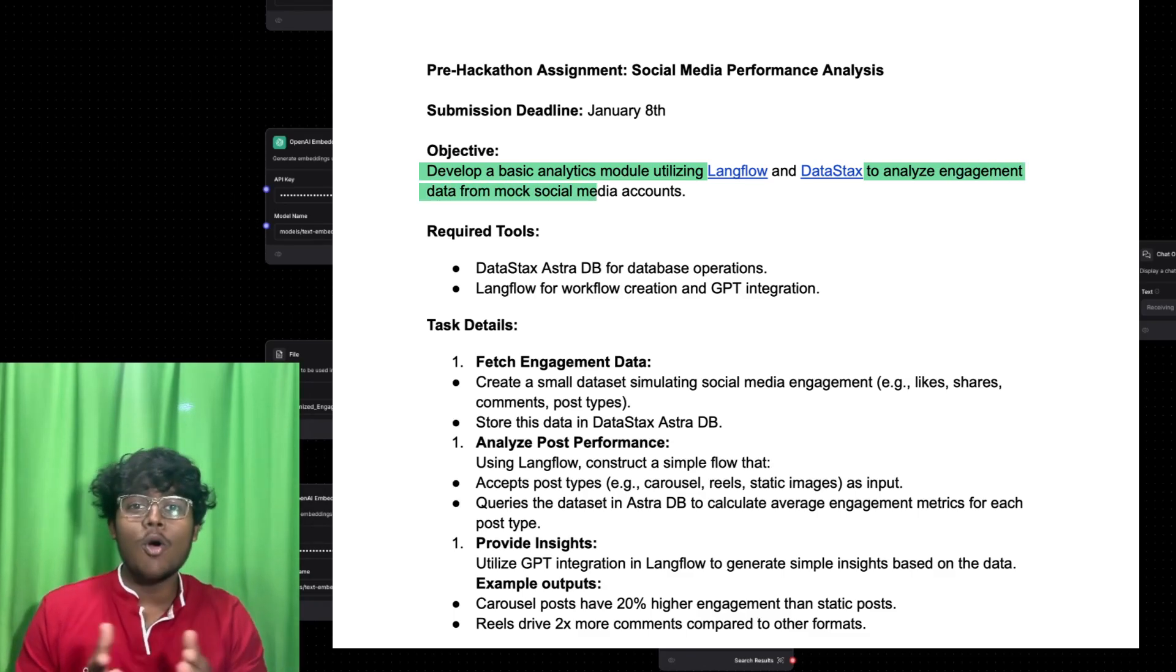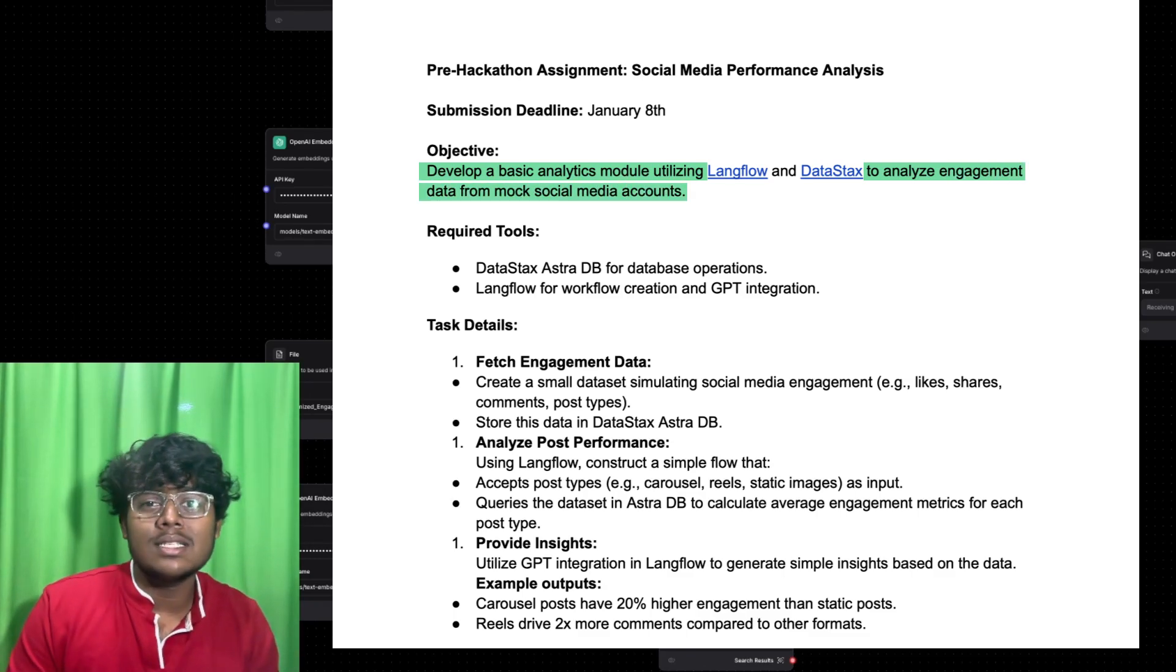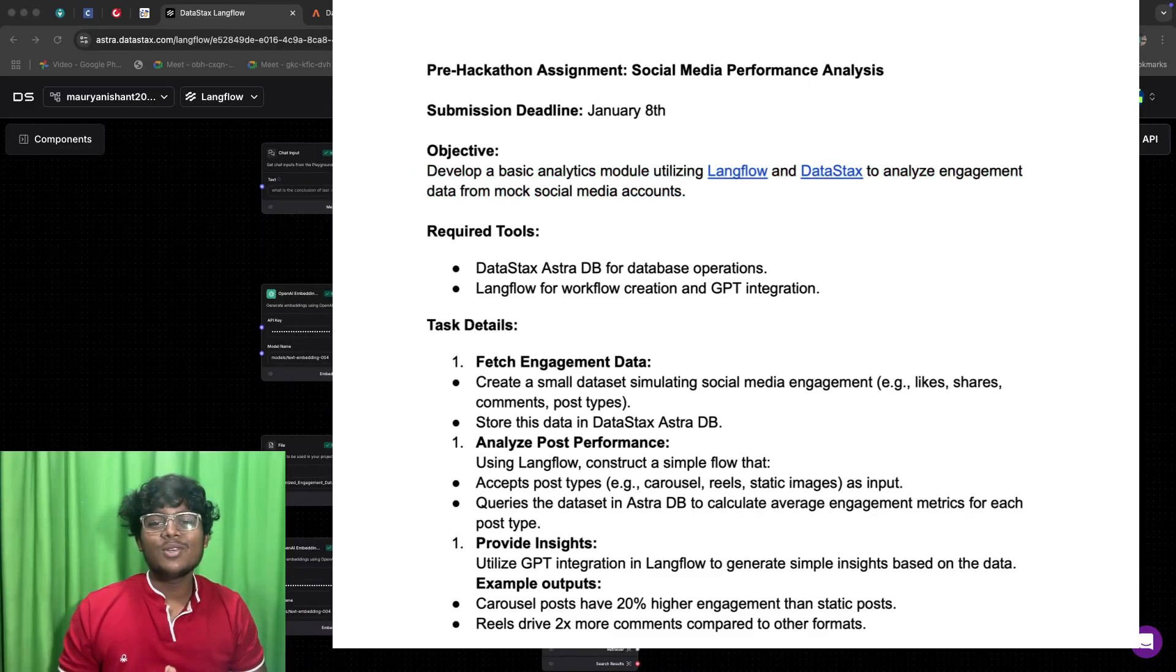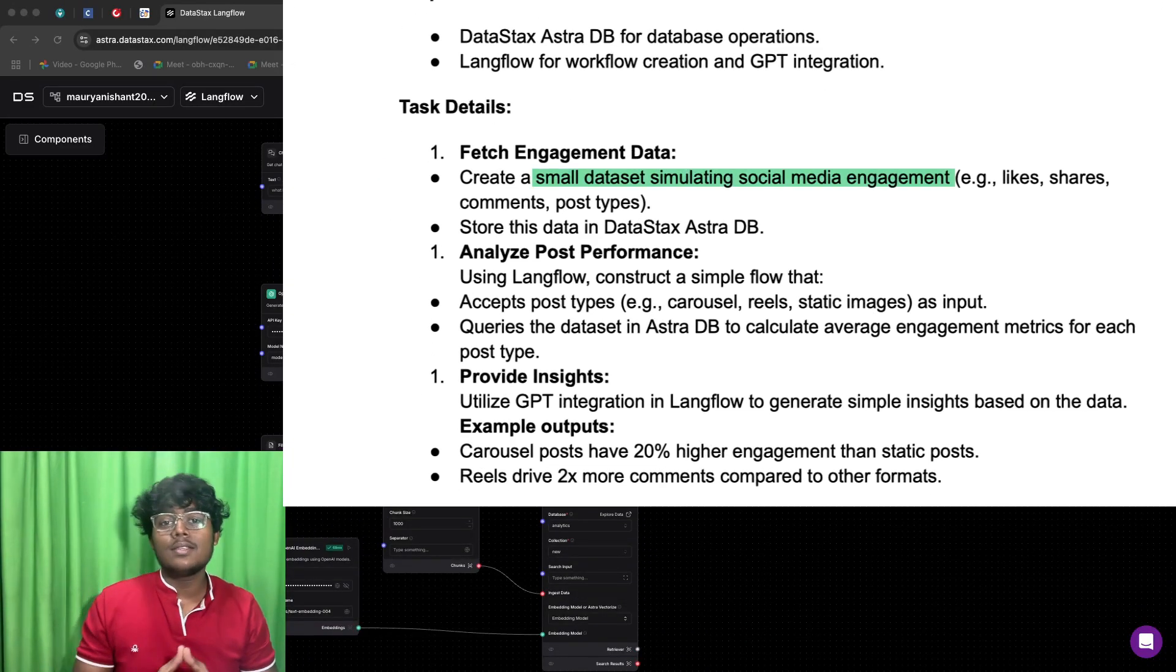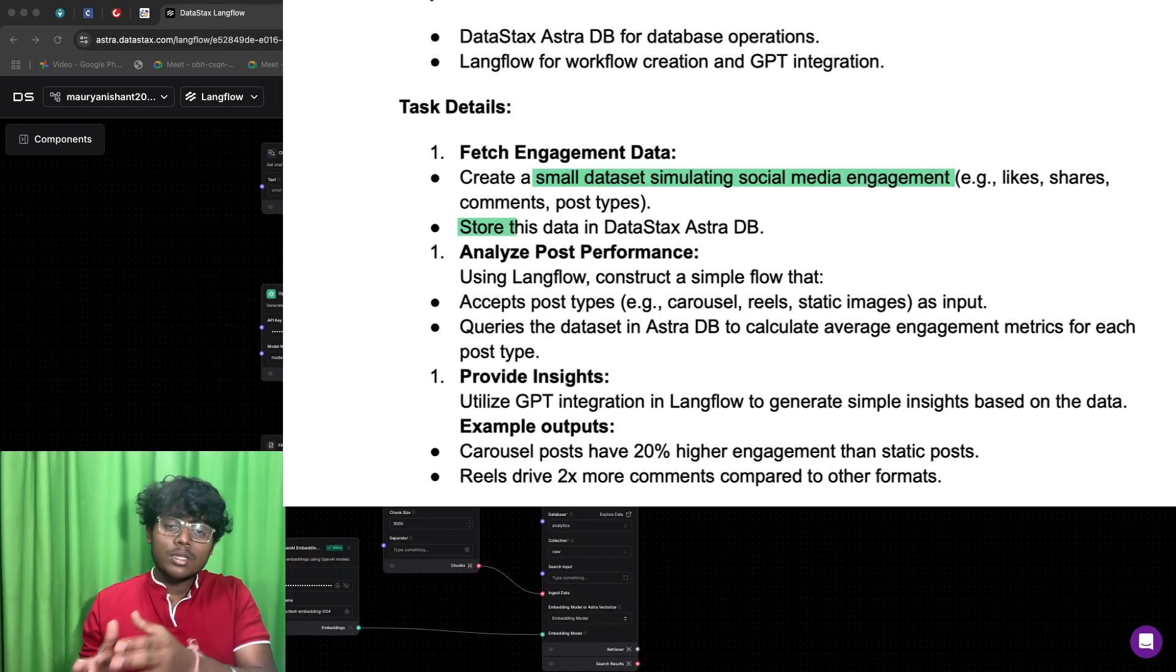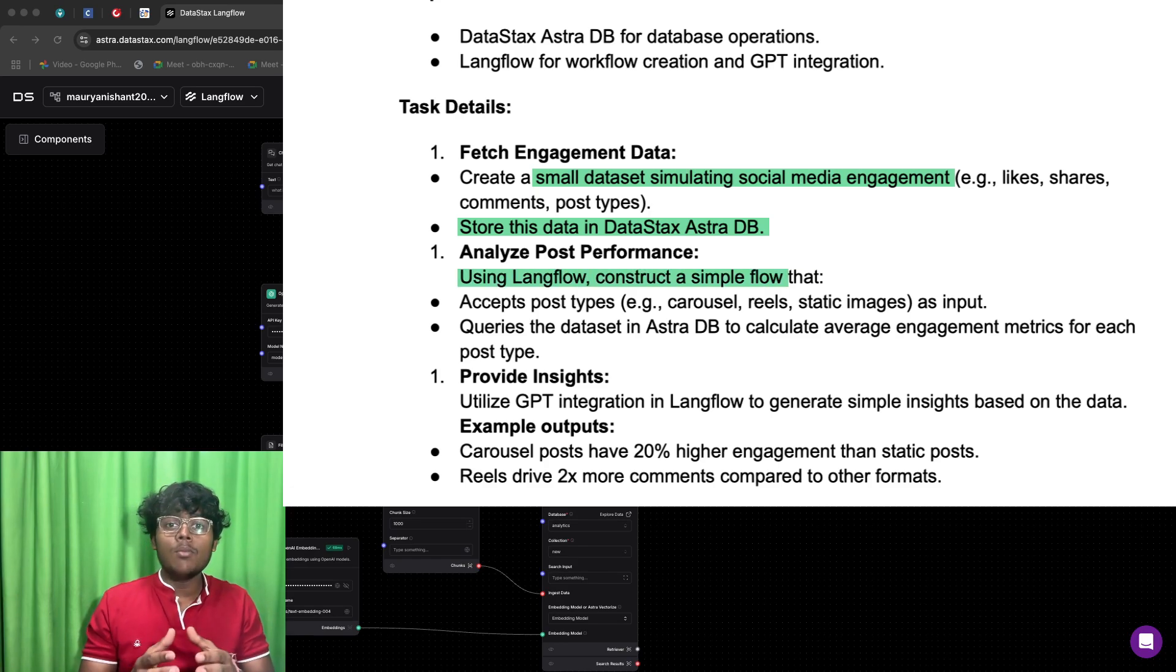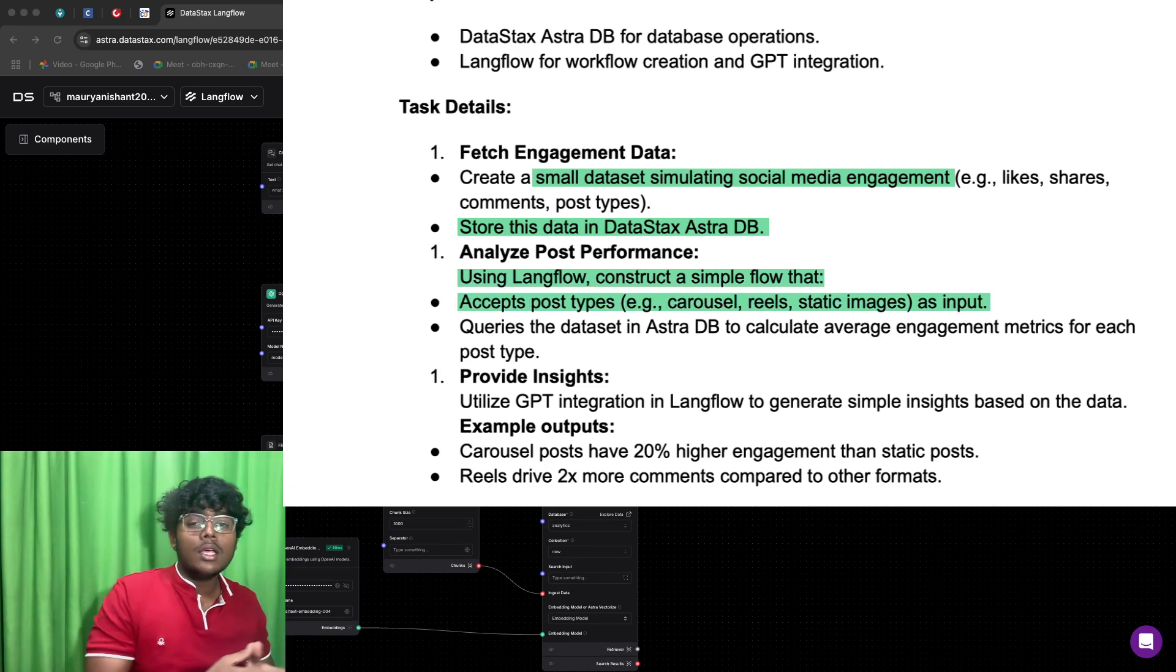Our task was to first create a small dataset simulating the social media engagement, then store this dataset in the DataStax Astra DB, and then create a module using LangFlow to analyze this stored dataset using the OpenAI GPT.